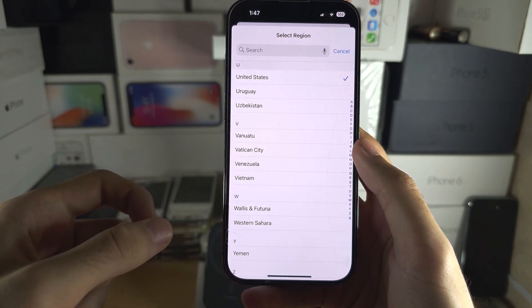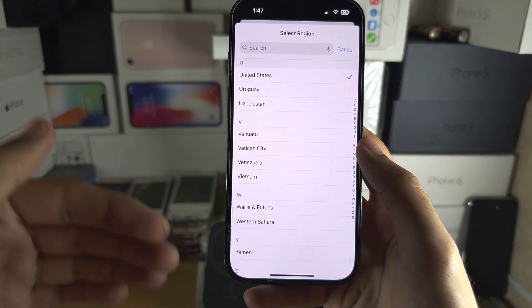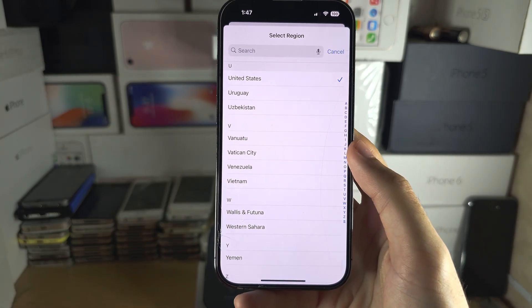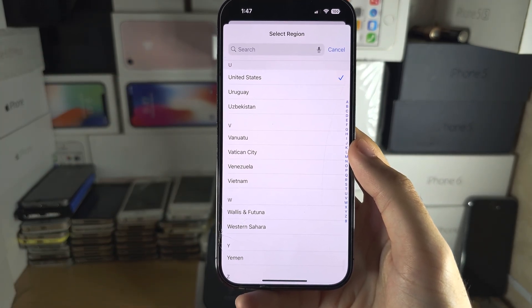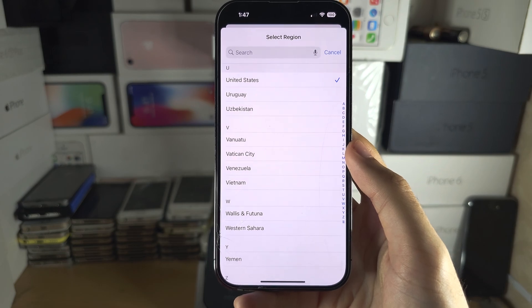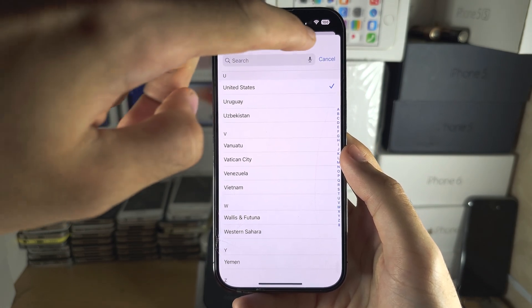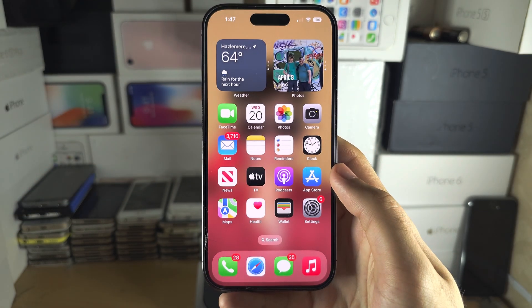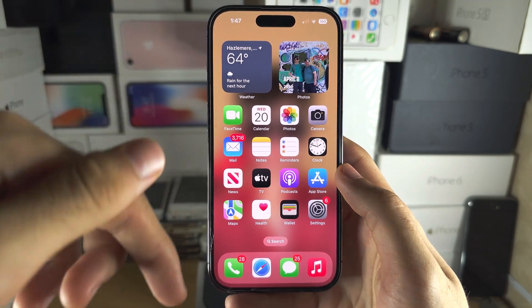If you don't want to switch your region, then unfortunately you will have to wait for a future iOS 17 software update in order to get the Live Voicemail feature.